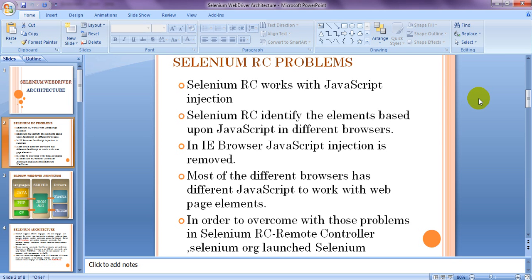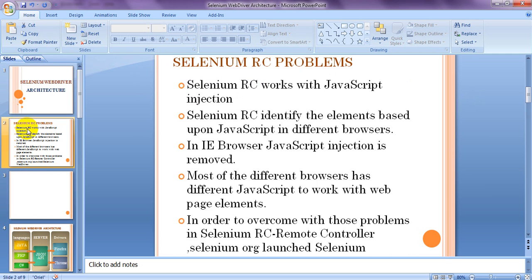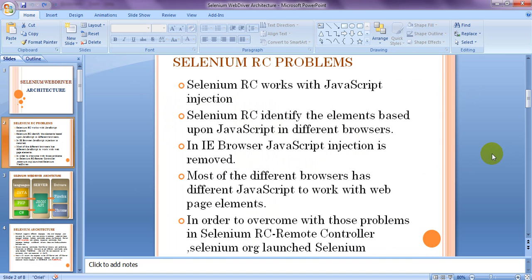Because of JavaScript injection, it takes time to identify web elements. Another major problem: in Internet Explorer, JavaScript injection was completely removed. This means Selenium RC will not work with Internet Explorer at all. These were the major drawbacks of Selenium RC, and to overcome them, the Selenium HQ team introduced Selenium WebDriver — Selenium 2.0.